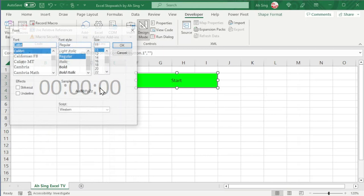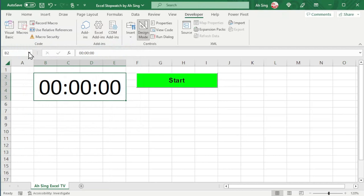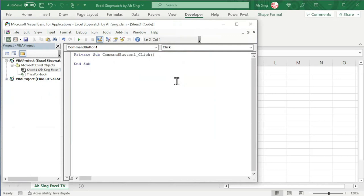Close the window and click on the stopwatch. Check the name at the name box, which is B2. Now, click on the command button and double-click. Write the code here since we want to update the time whenever needed.